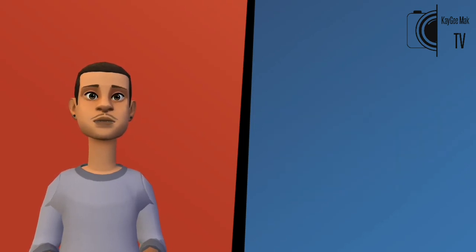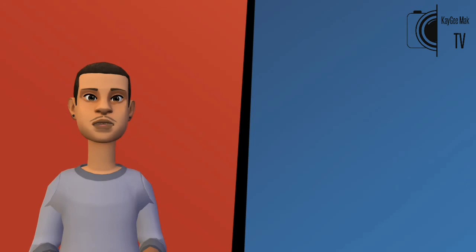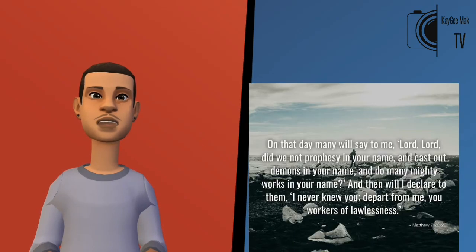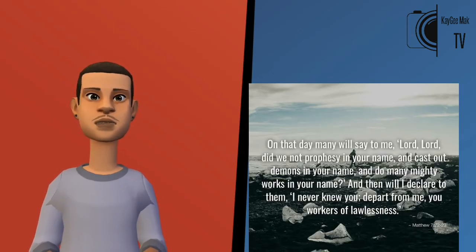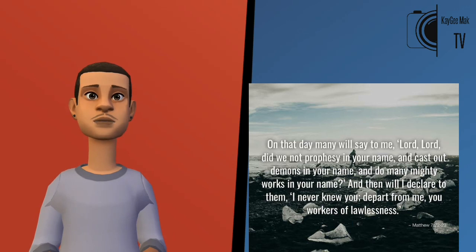Jesus himself predicted the rise of false prophets towards the end of the age. He mentioned that he will deny them because even though they use his name, he does not know them.